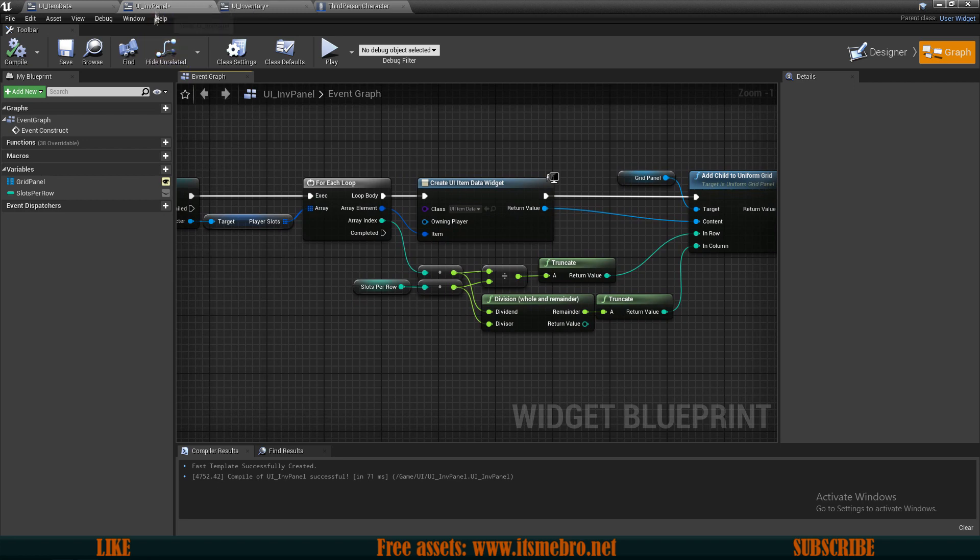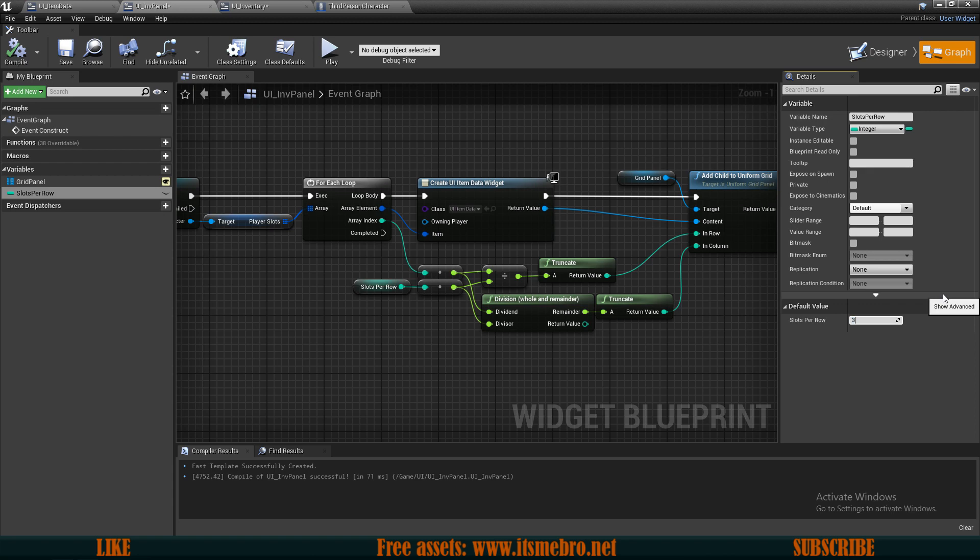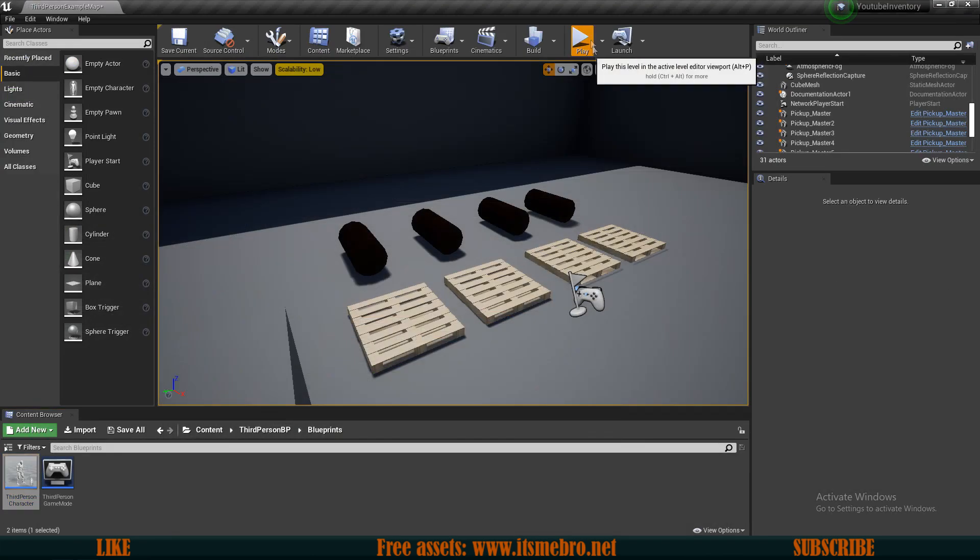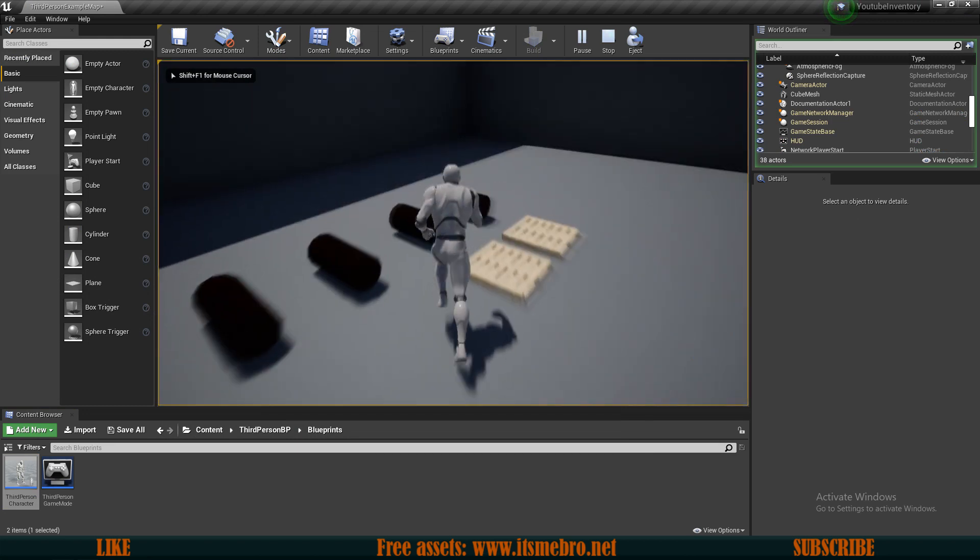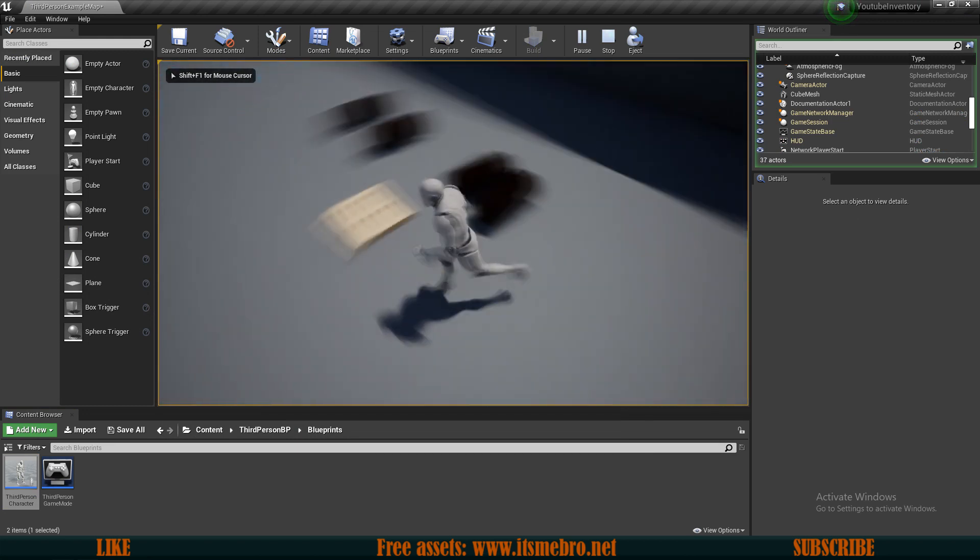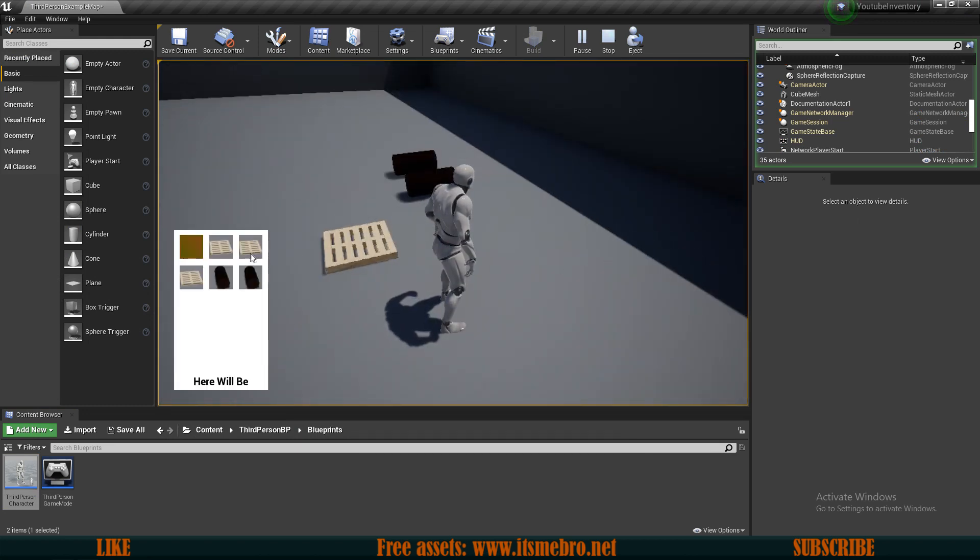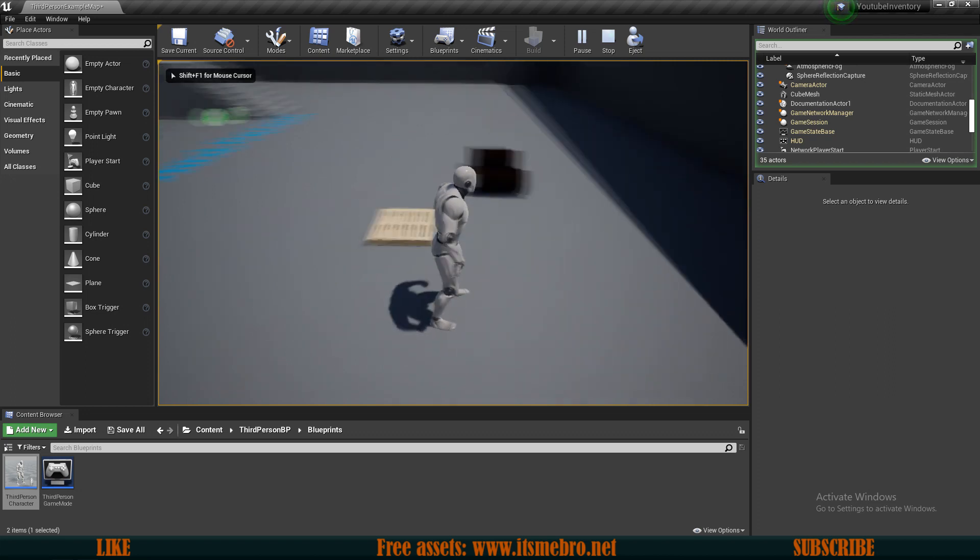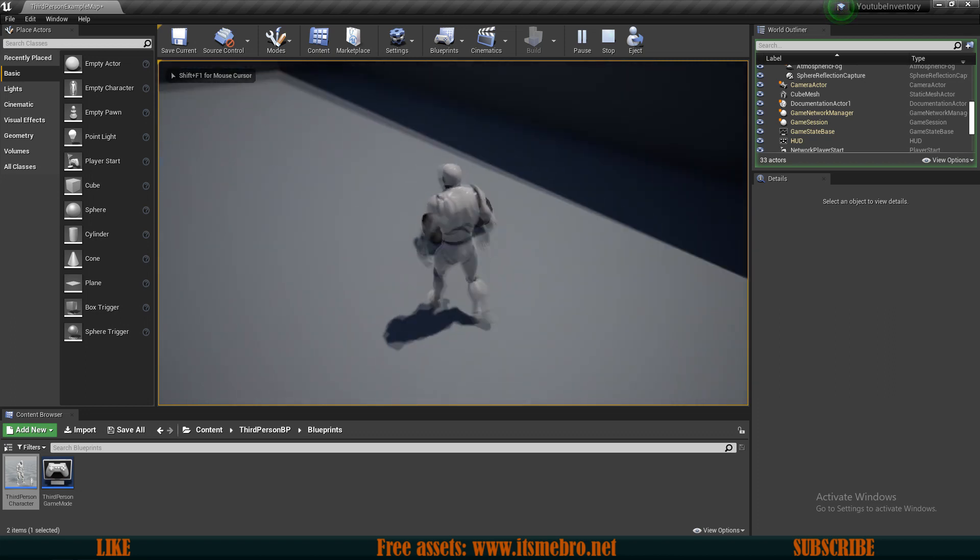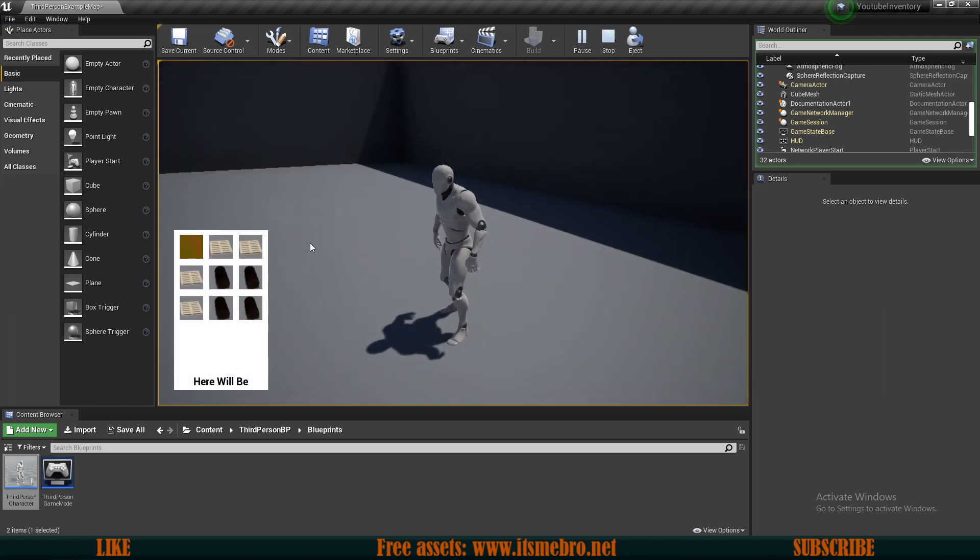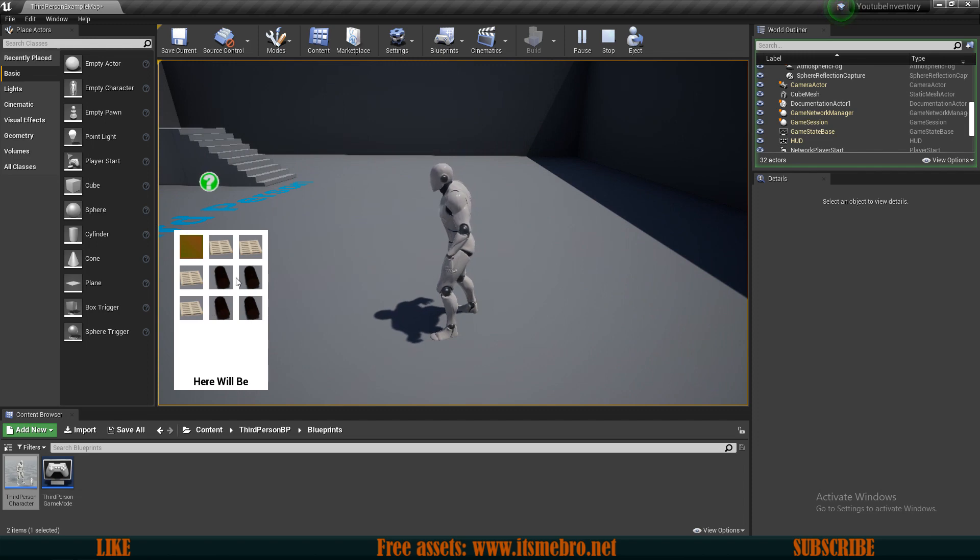And of course, there's going to be only one item if in our inventory panel, this slots per row is set to zero. So make sure you give this a value. So in my case, it's going to be three. That was a little bit confusing. So let's pick up some items again, press I, and there we go. Now we can see our items nicely displayed in a grid panel.